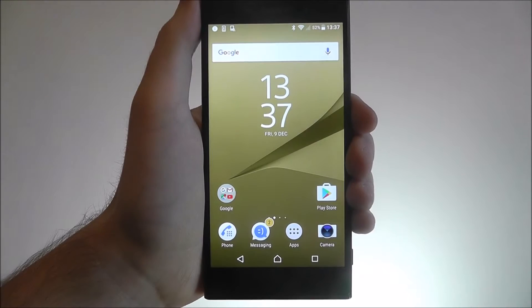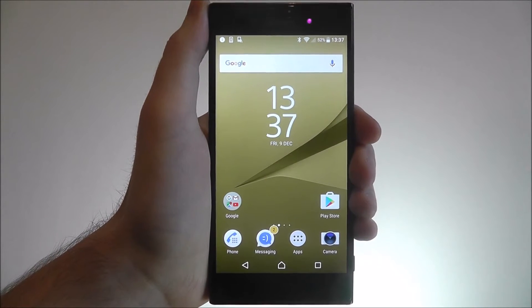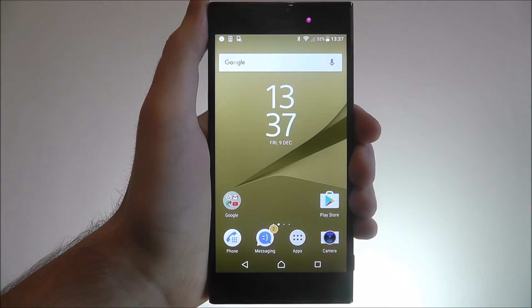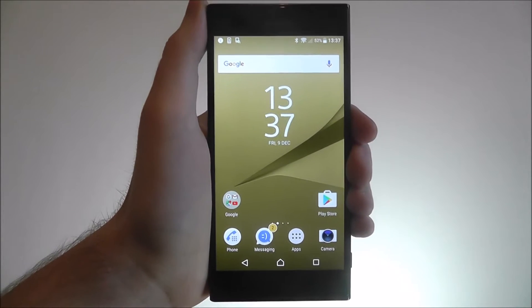Hi guys, in this tutorial I'm going to be showing you the basics of using the Xperia Care menu on the Sony Xperia XZ.